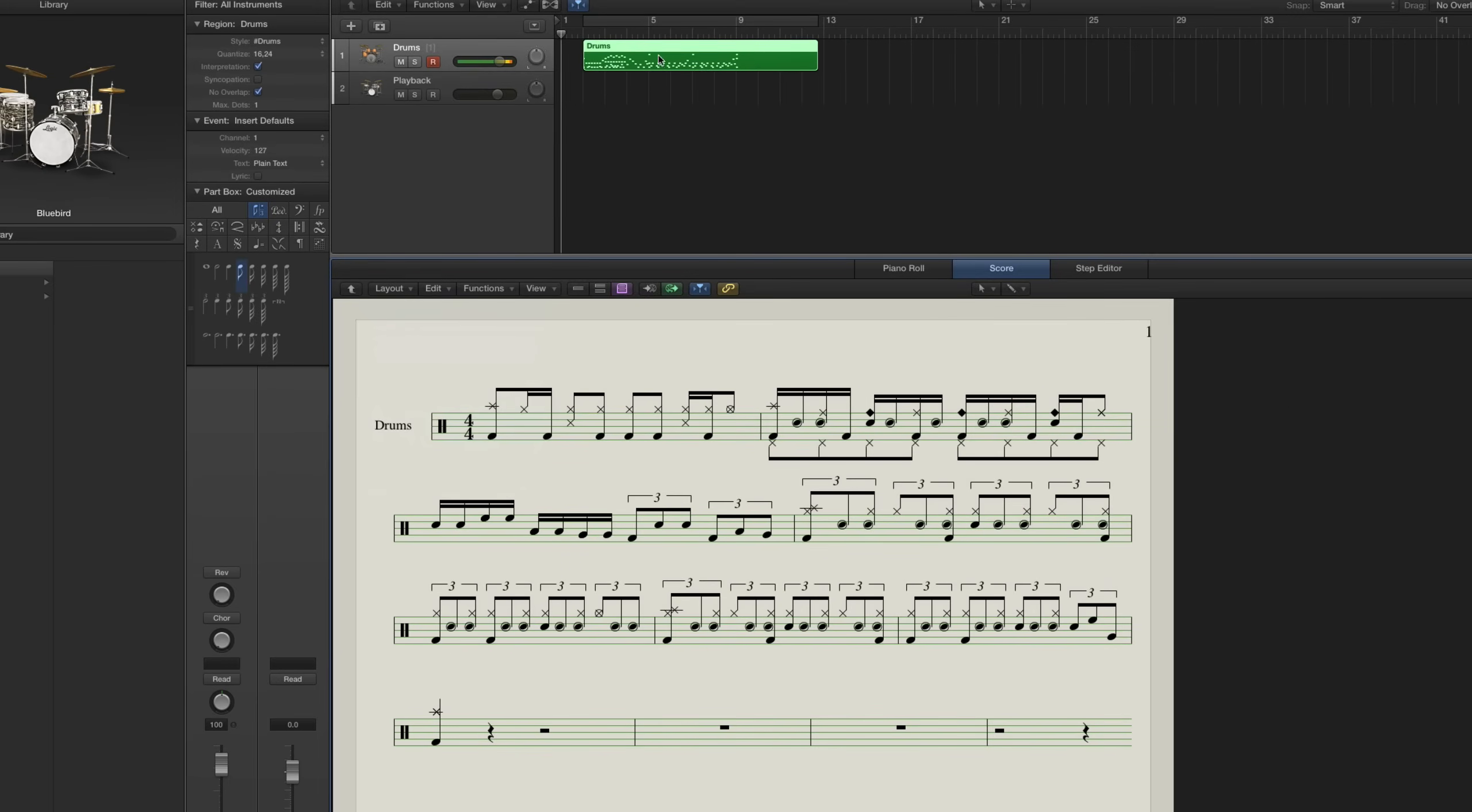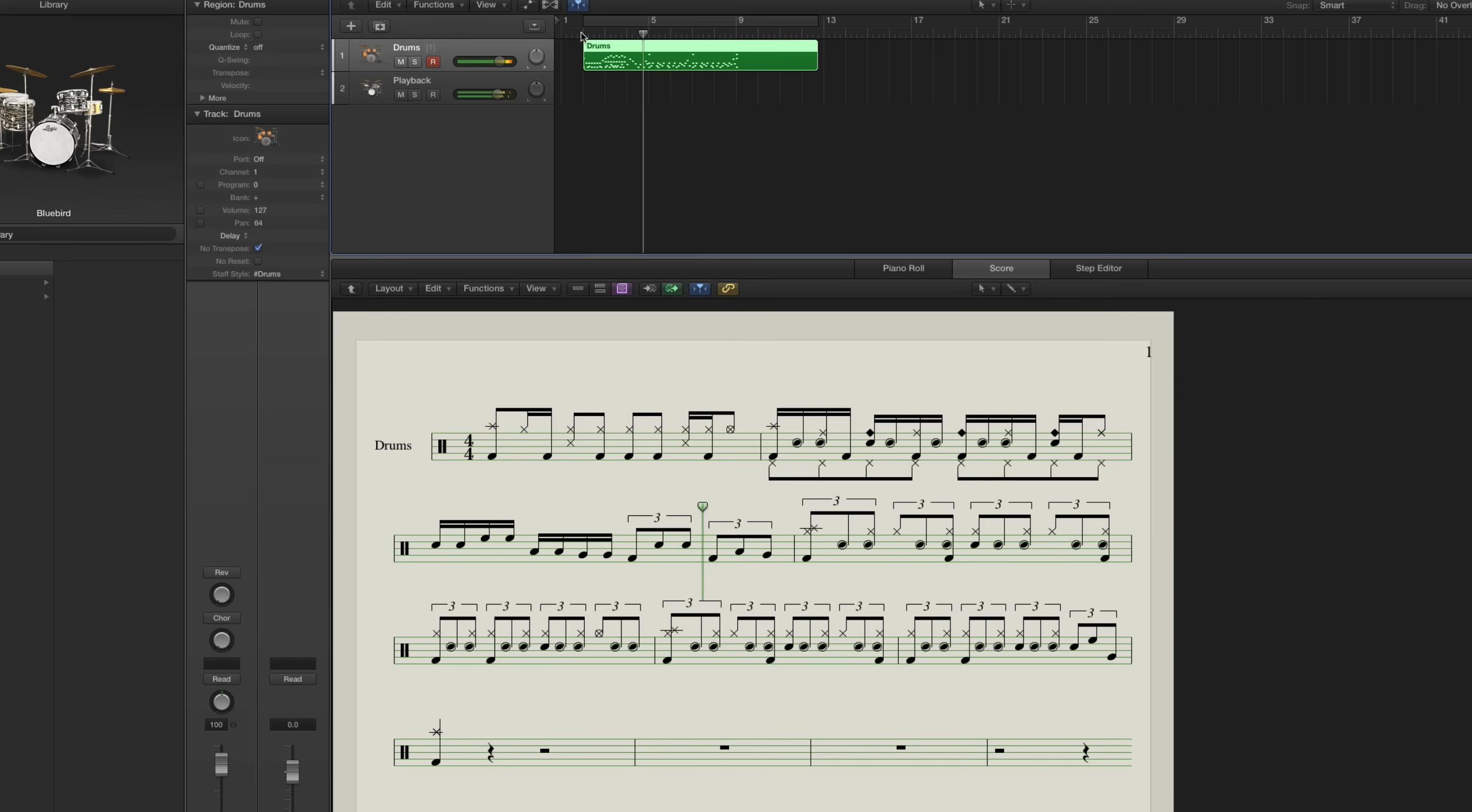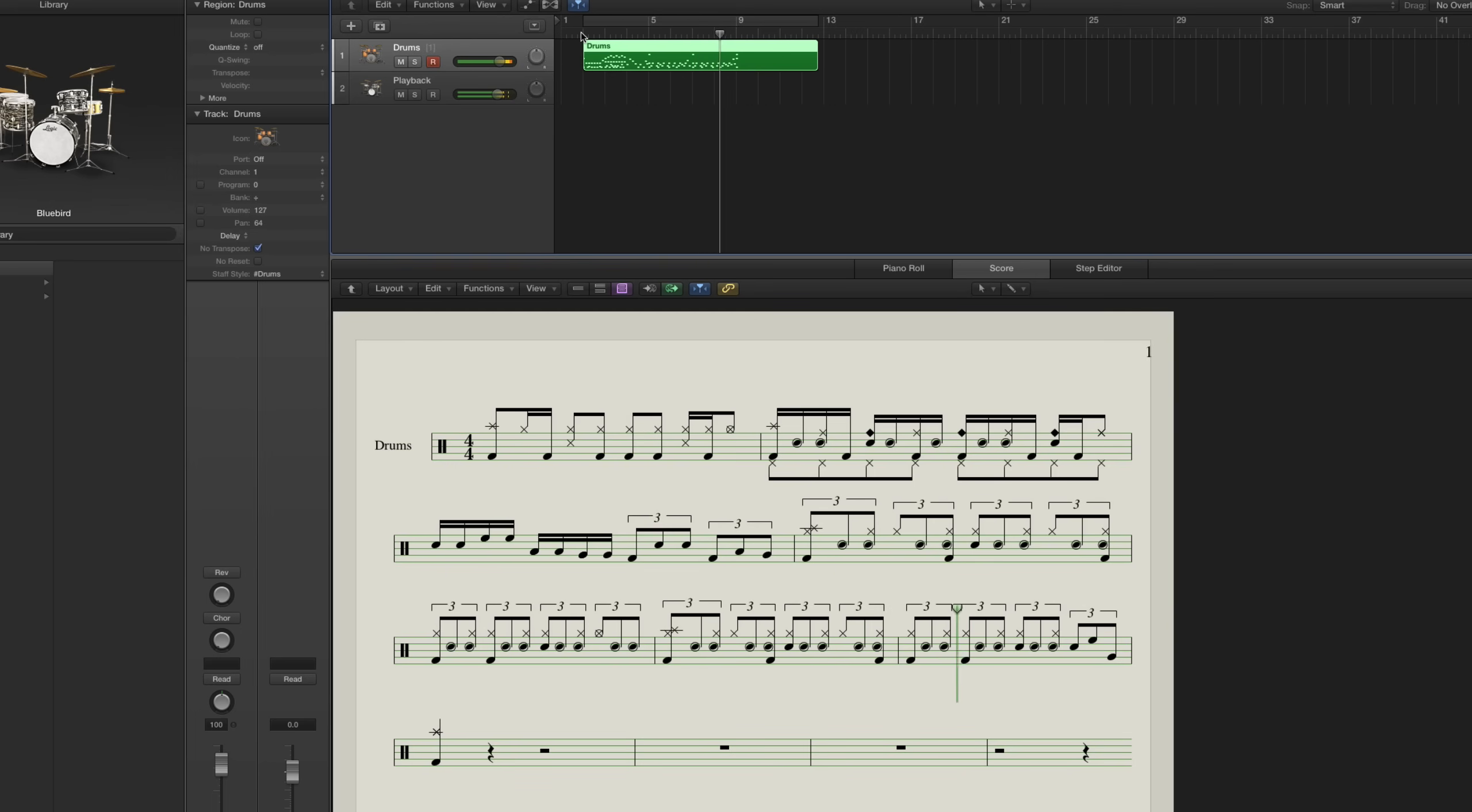So let's play this back so we can hear what I did. Right? Isn't that pretty cool? So that's the idea.